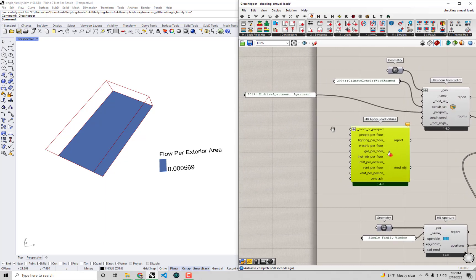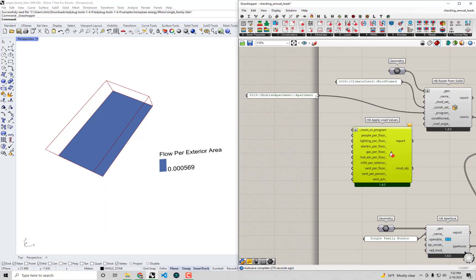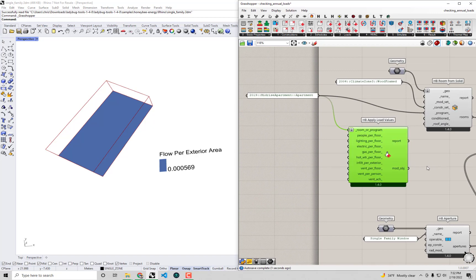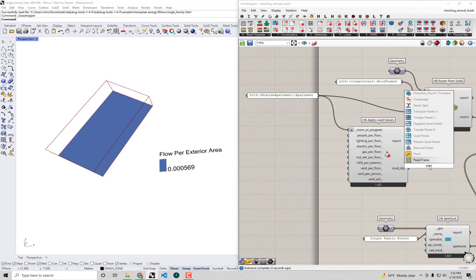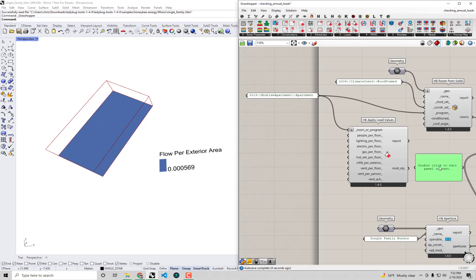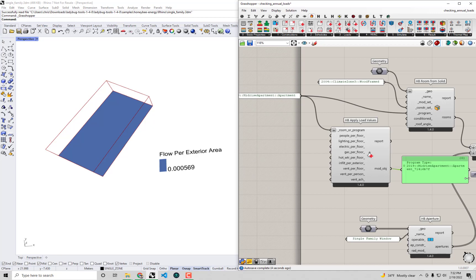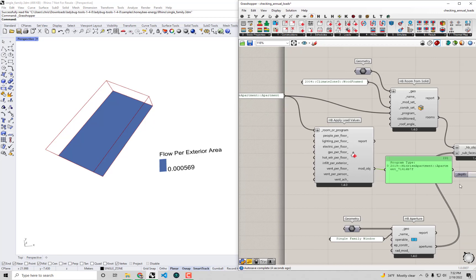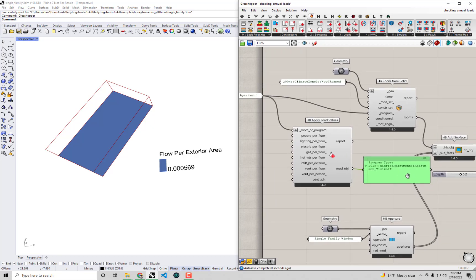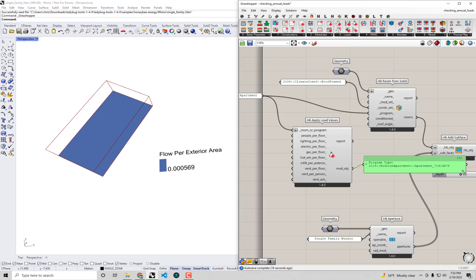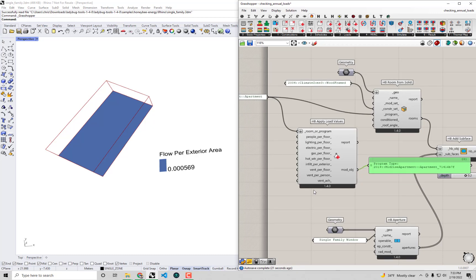If I plug in the midrise apartment into this HB apply load values component you'll see that out of the component we are going to get a modified version of this program. You can see it's added a little extra unique ID because we've edited the program a little bit. But importantly because we didn't plug in anything for these values right here nothing has actually changed when we passed it through this component.